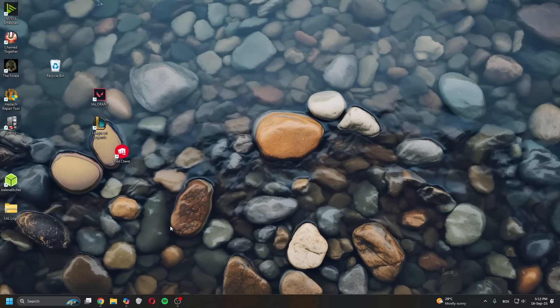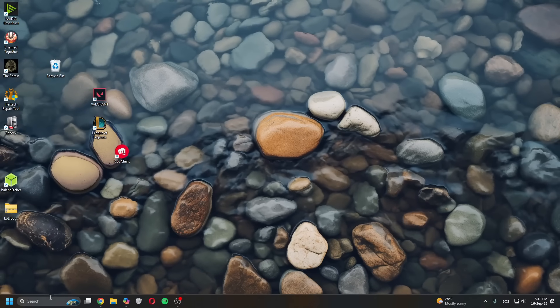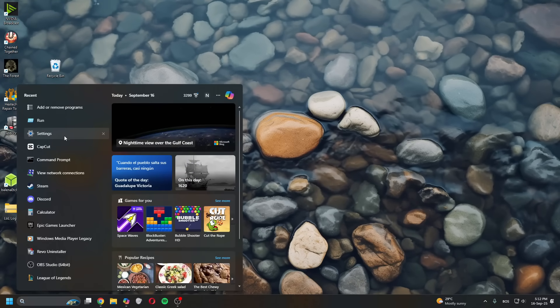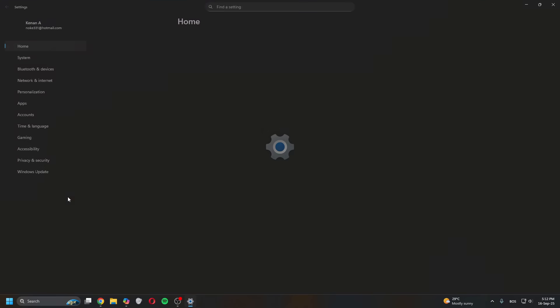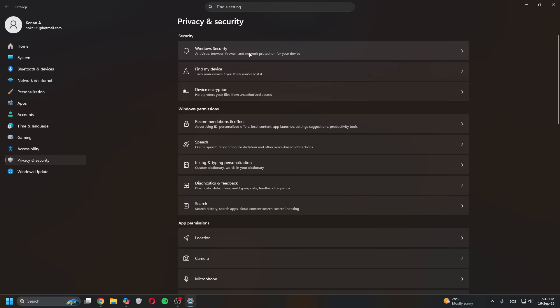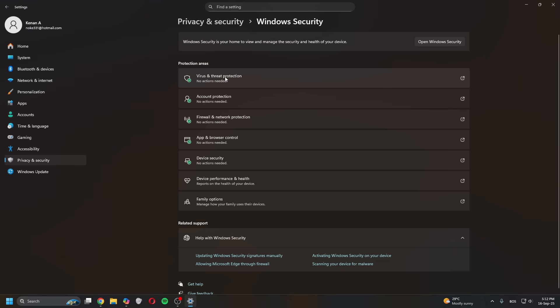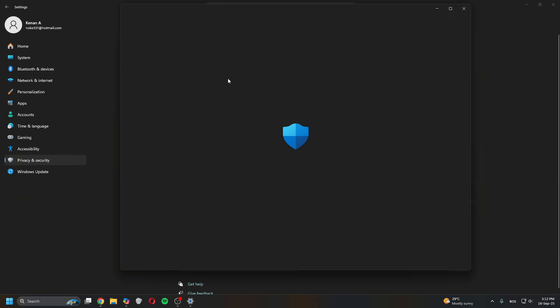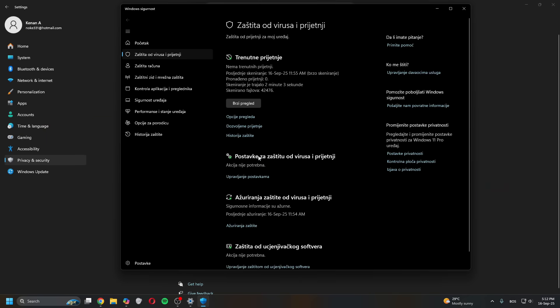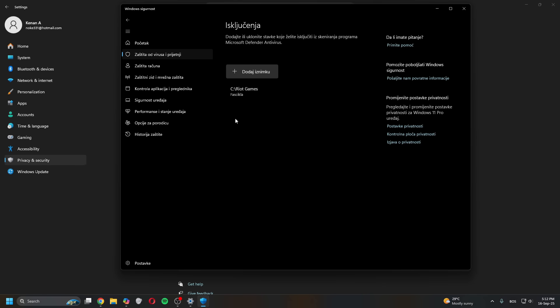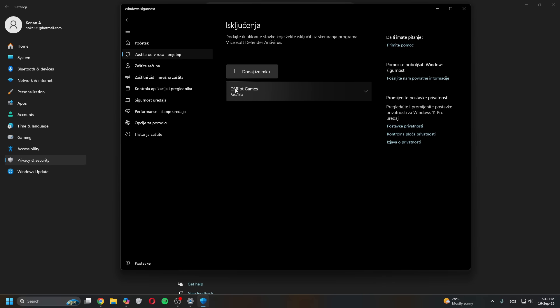Now the next thing you can check is if Valorant has exception through firewall. For that, you go to Settings, go to Privacy & Security, Windows Security, Virus & Threat Protection. It will open the window. Go to Manage Protection, once in here scroll all the way down and click Add Exclusions.